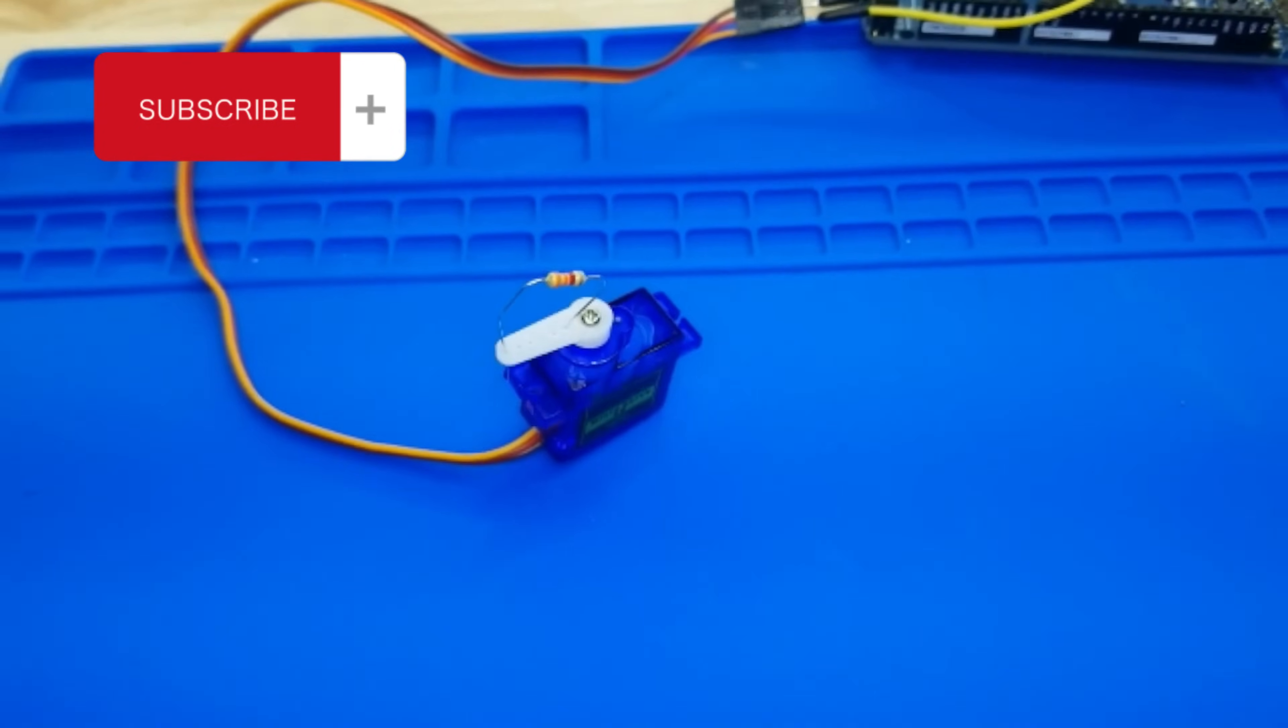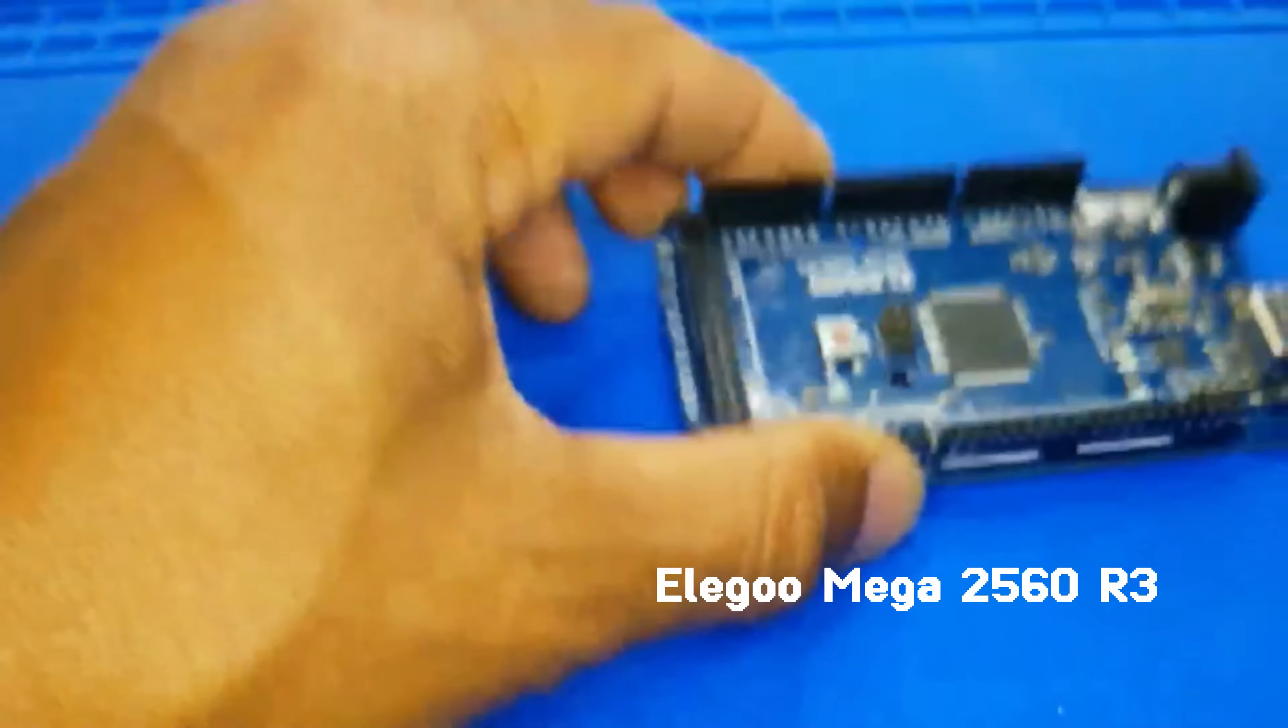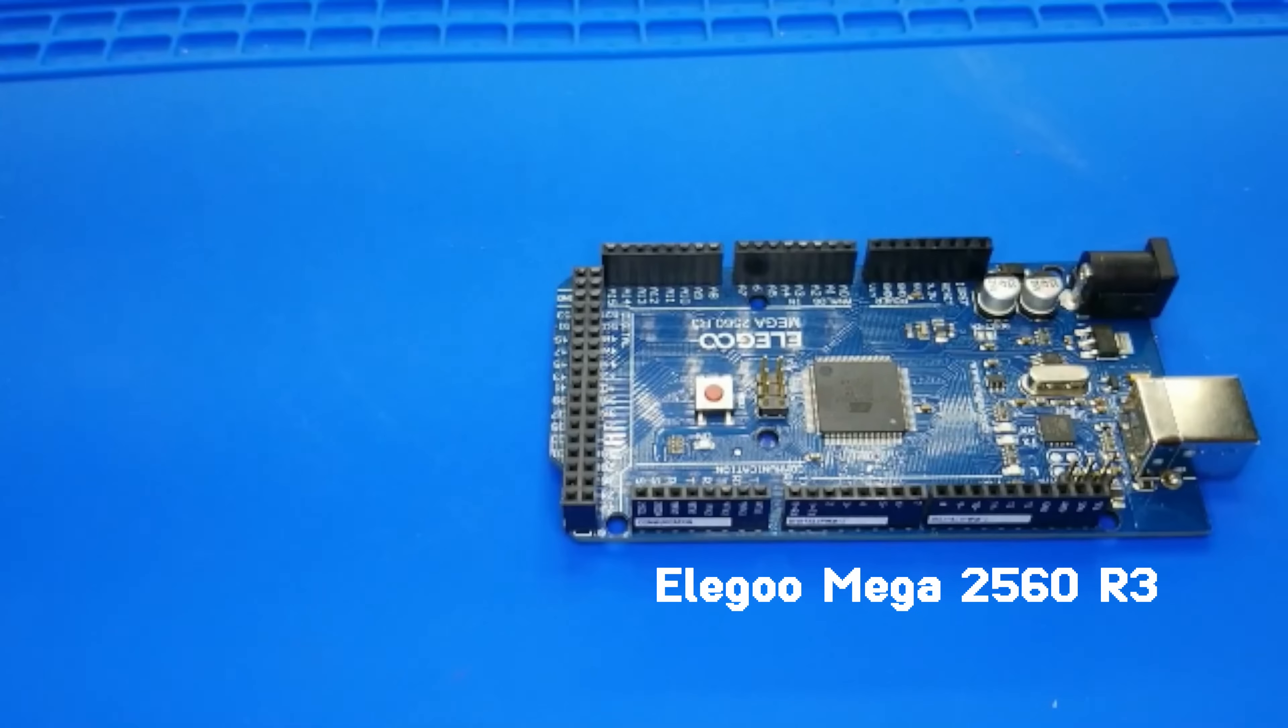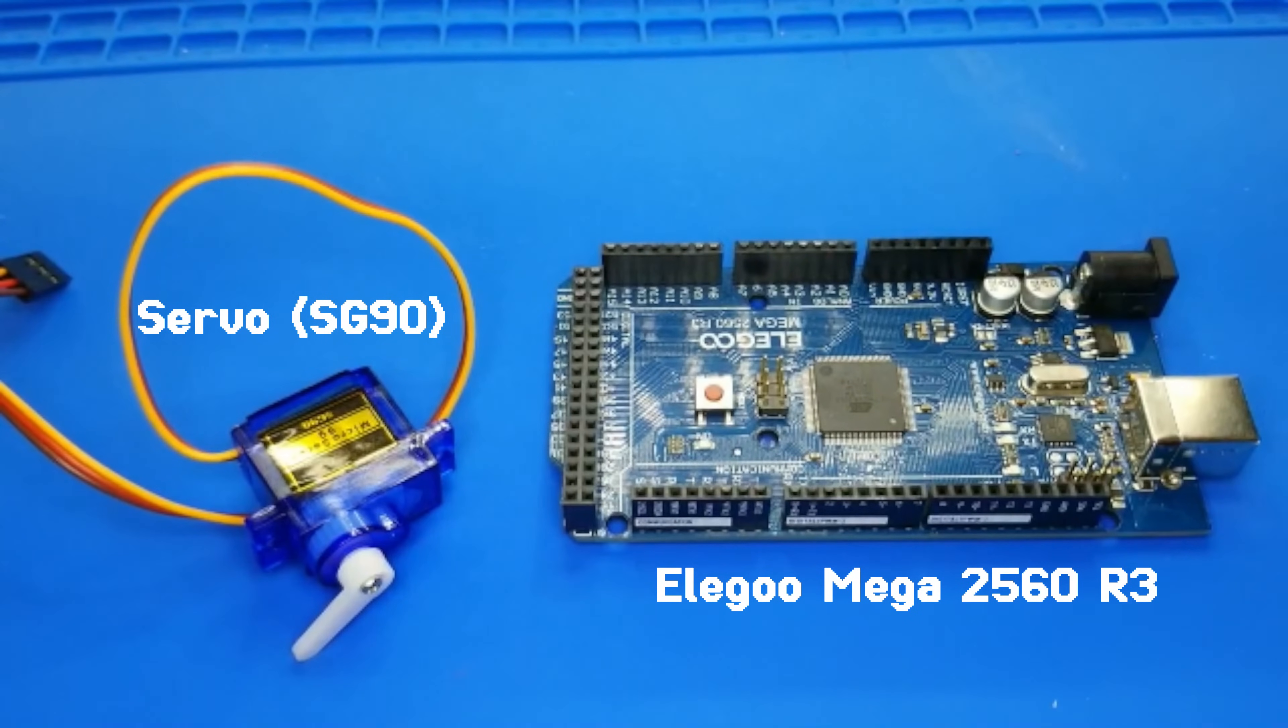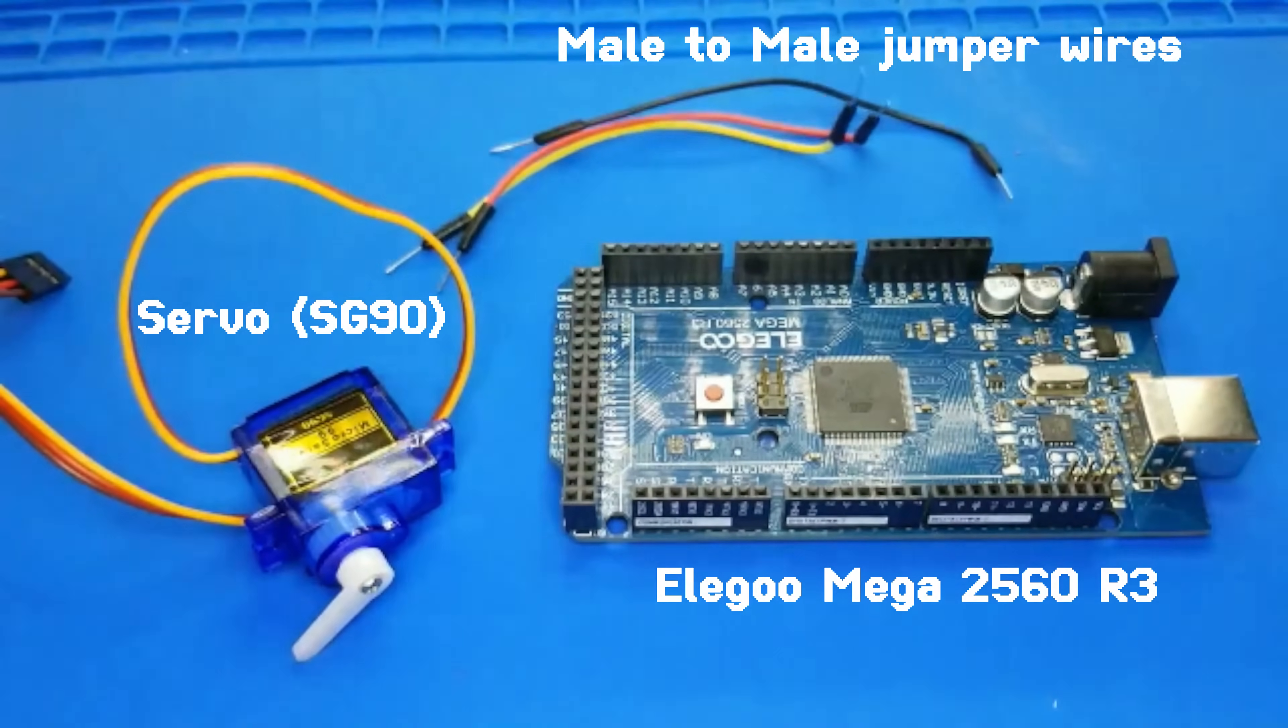Let's connect it to the Mega 2560 to see what it can do. First up, we have the Elegoo Mega 2560 R3 board, a heavyweight champion in the world of microcontrollers. Next, we meet the SG90 servo motor, a pocket-sized powerhouse with the elegance of a swan and the torque of a tiny bulldozer. Three male-to-male wires to complete the list.